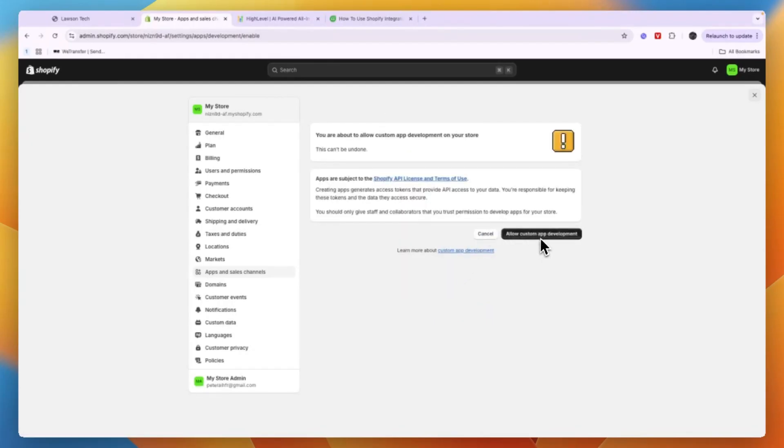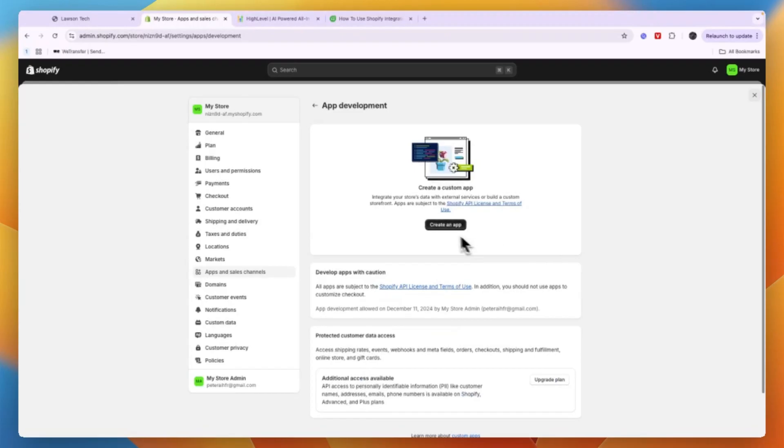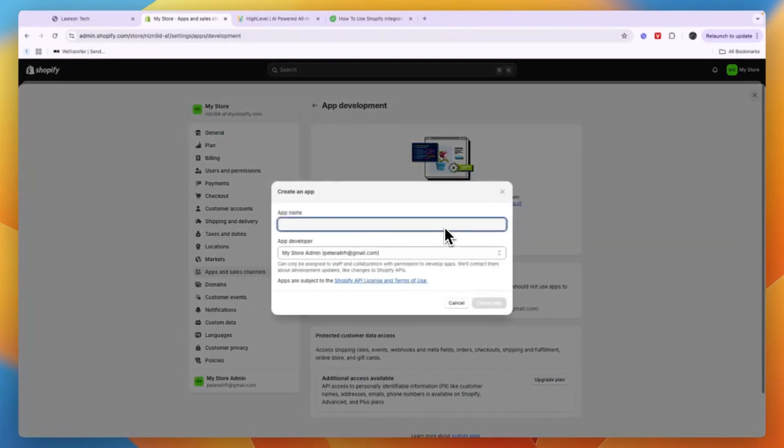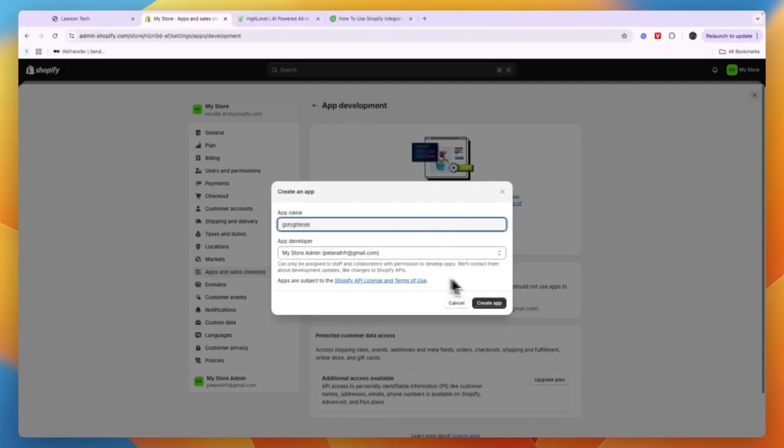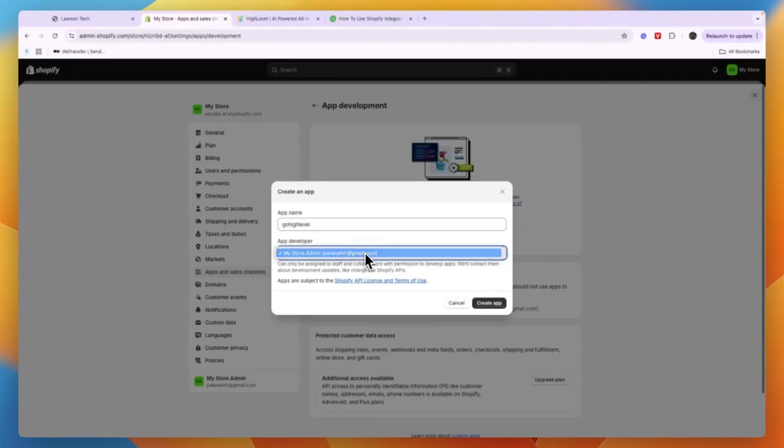Then again click Allow Custom App Development and now click Create an App. Now for the app name I'll just name it GoHighLevel, but you can really name it whatever you want, and then choose who the app developer is. So this is me, so I'll just keep it to that one and then click Create App.